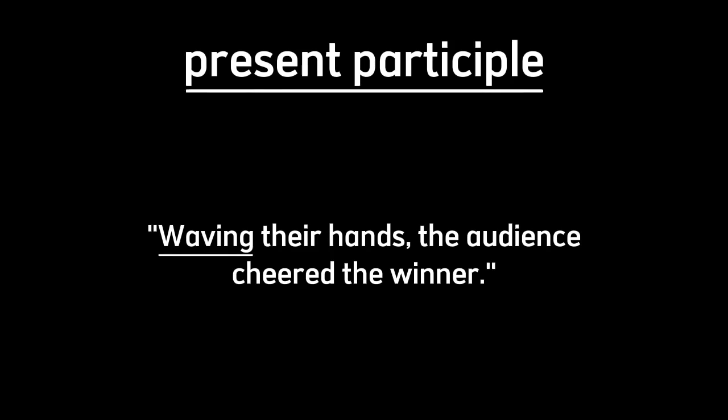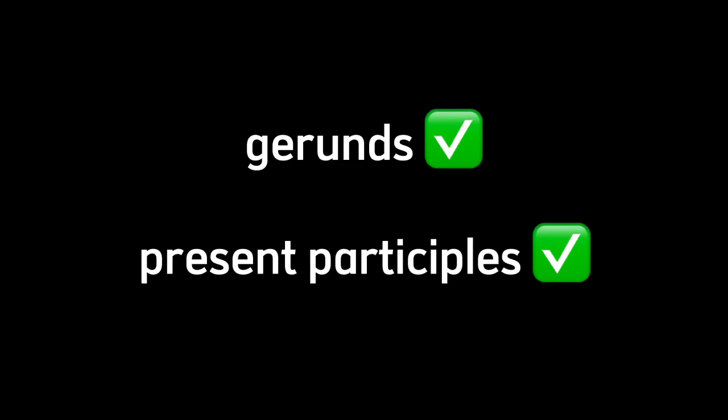Finally, now you've watched how to identify or differentiate gerunds and present participles. It may be a little bit hard at first, but not after you've understood it well.